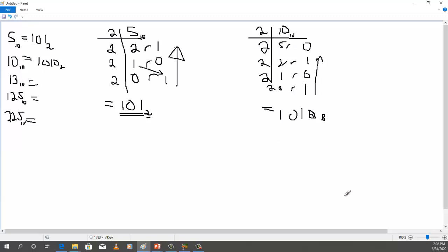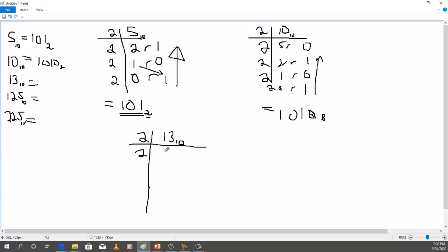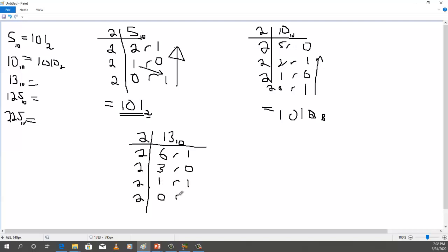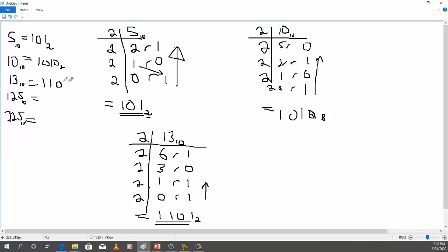Let's pick up number 13. We divide decimal 13 by 2. 2 into 13 goes 6 times, remainder 1. 2 into 6 goes 3 times, remainder 0. 2 into 3 goes 1 time, remainder 1. 2 into 1 can't — put a 0, remainder 1. Our answer from bottom to top: 1, 1, 0, 1. Base 2. So 13 in decimal equals 1101 in binary.